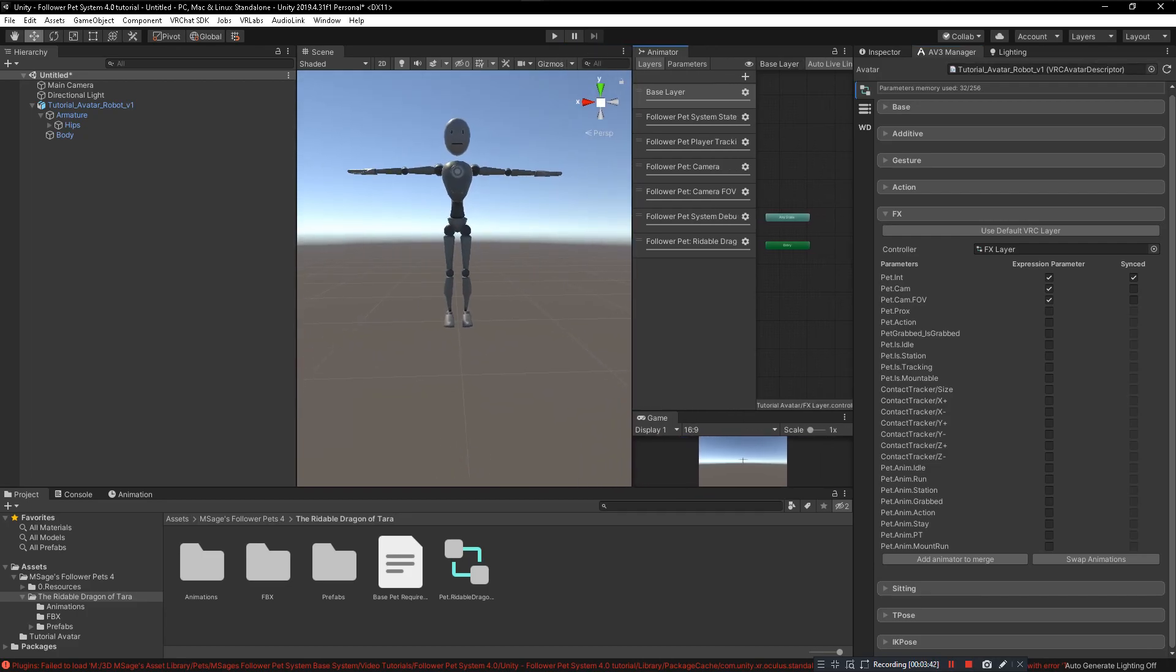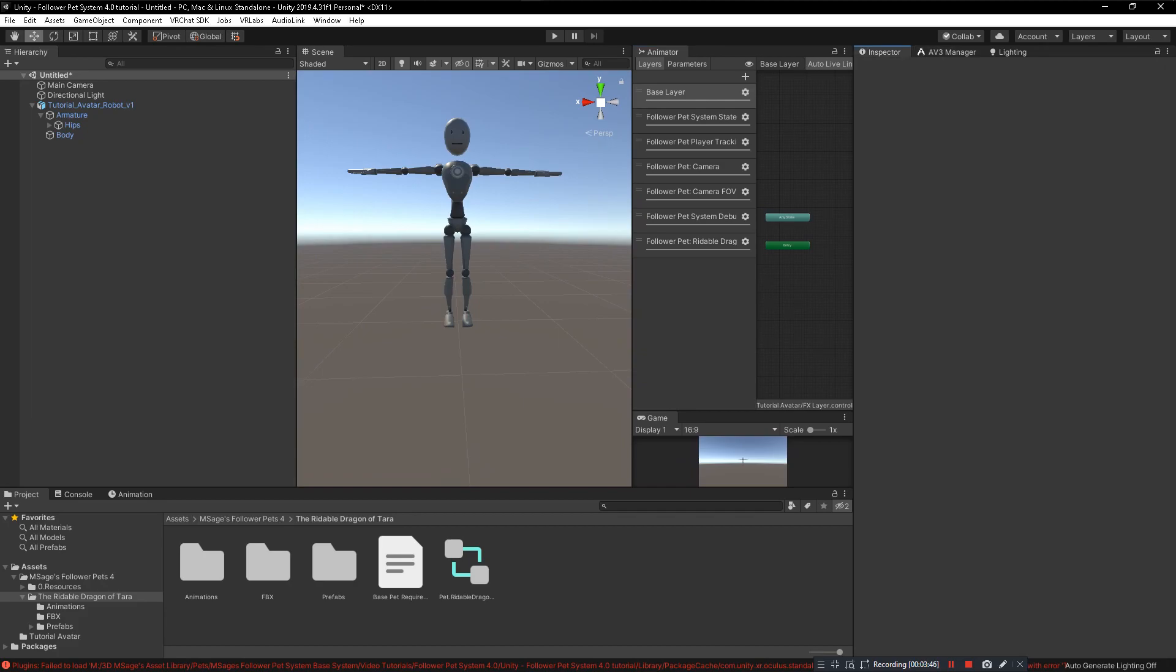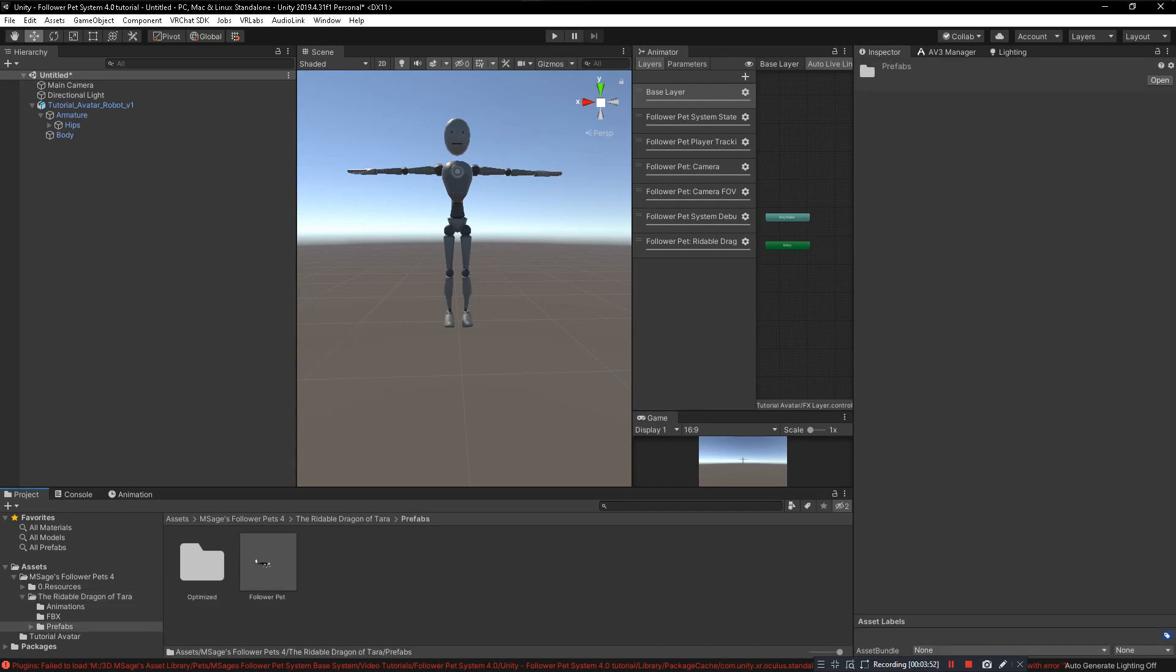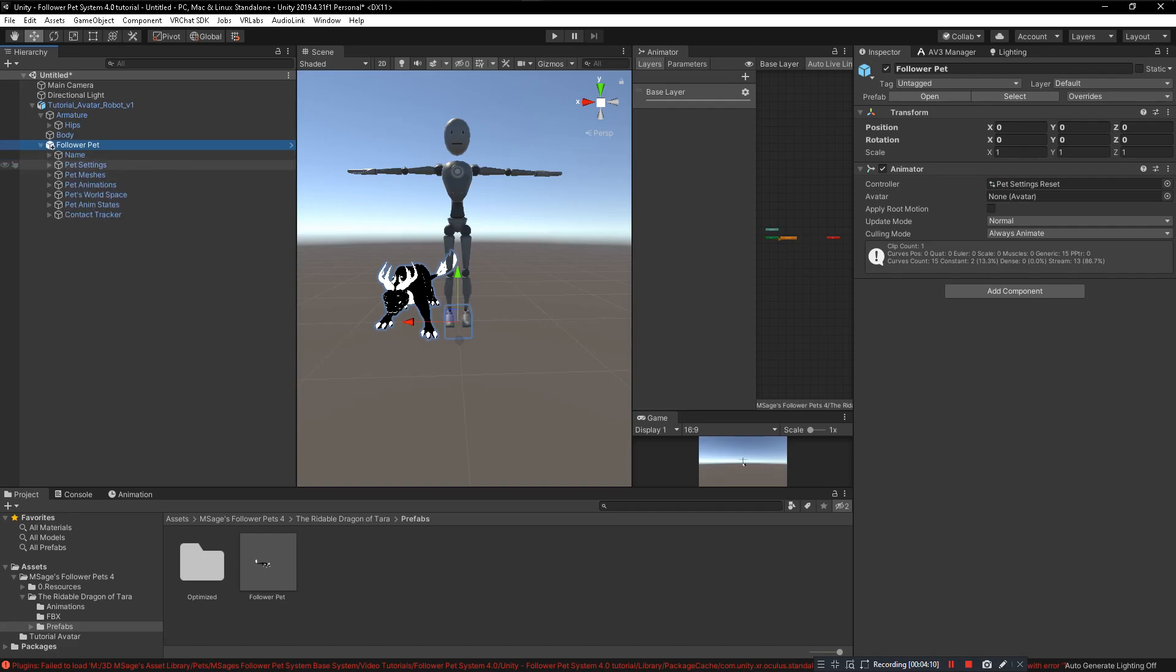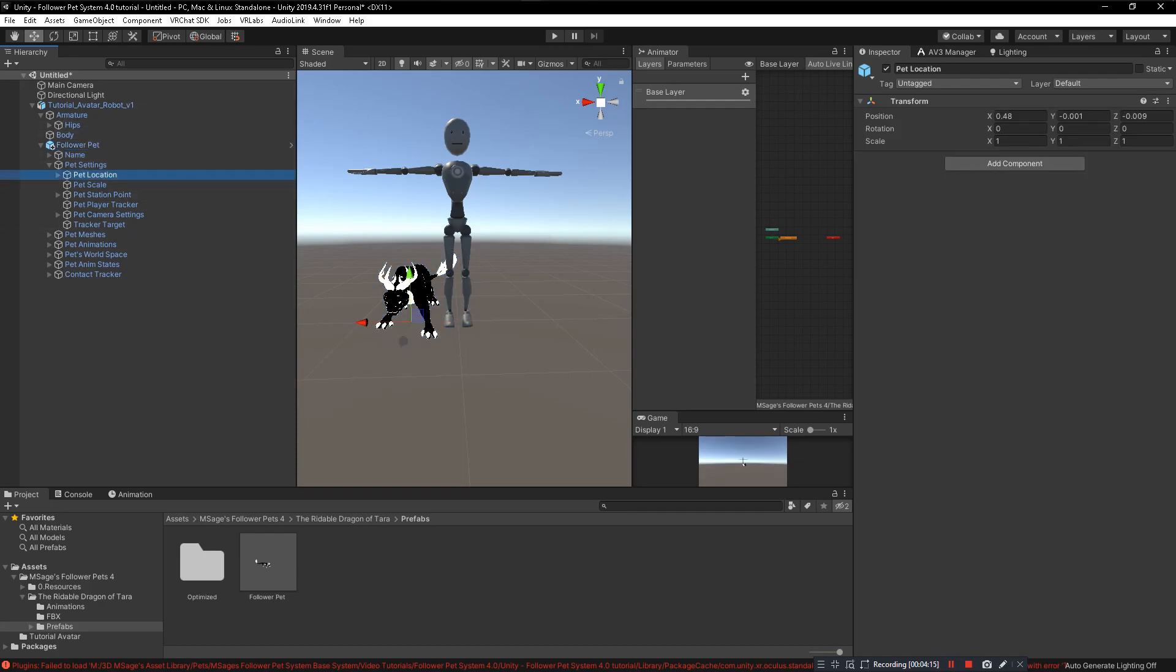Now that we have the FX layer added to our avatar, we have the system on our avatar. We need to add the actual pet to our avatar. To do that, you go to your prefabs, then you go to the follower pet prefab that comes with your pet package. Click and drag that to the open hierarchy, make sure it's in the open hierarchy, then click and drag it to the avatar like so. Then we need to go into the pet, click on pet settings, open that up, and then you'll see Pet Location.